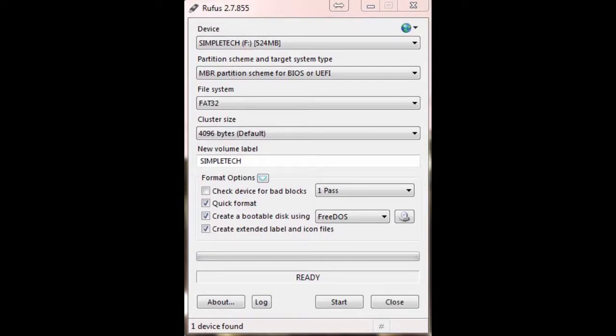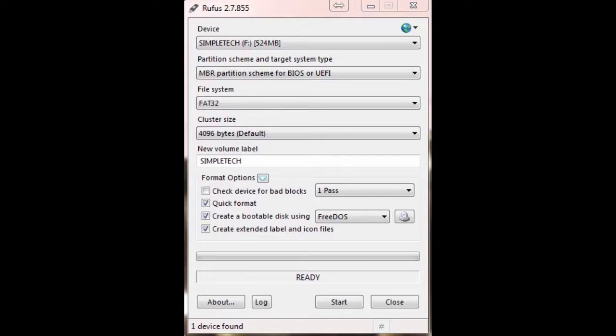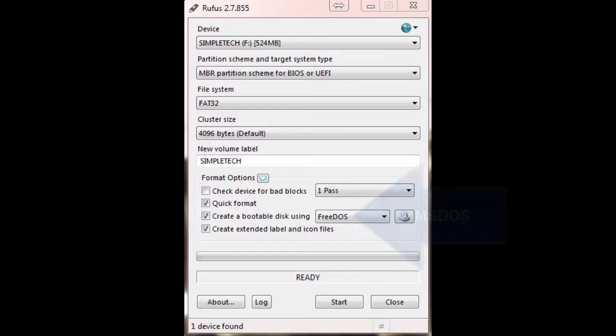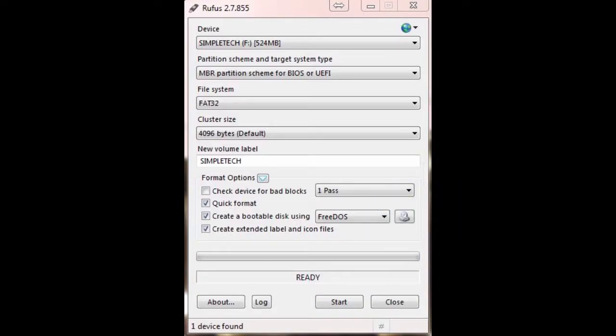What I recommend is using the Rufus program. It's free. Just Google search it, download it. It runs, you don't have to install it. I used a small 500 megabyte thumb drive and I'm keeping it with the program on it so I always have it and don't have to do this again. I kept everything as you see here except for the dropdown here. I changed it from FreeDOS to MS-DOS. Click start and then it will make your thumb drive bootable.